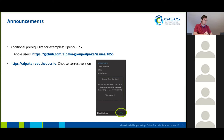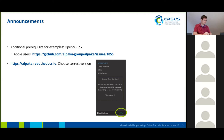Also, if you go to our official Alpaka documentation on readthedocs.io, you have to choose the correct version. By default, it is set to the latest unstable branch, and down at the bottom right of the left column, you can change to the stable version.